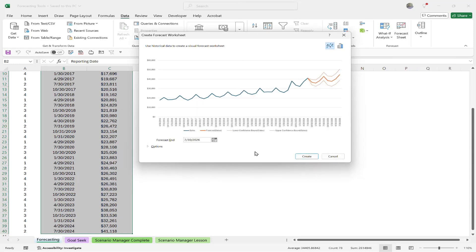Almost immediately, you're going to see some pretty amazing results. You'll notice it's date over date, and you can see the forecast appears after all of the actual data. The orange part is where the forecast begins, and this is where my actual real data ends.